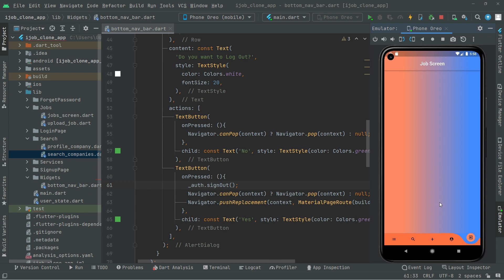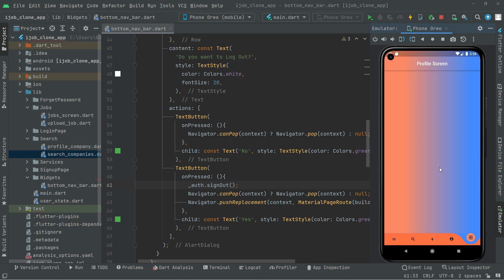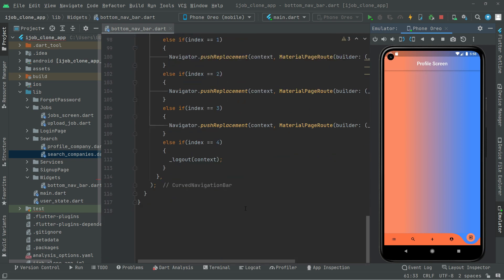And that's all the working for the bottom navigation bar. We have successfully added all of the screens — like for example the job screen, also the all worker screens, also the upload job now, and the profile screen, and the last one just a signout. So basically that's it for this video. From the next video we will work further. See ya.